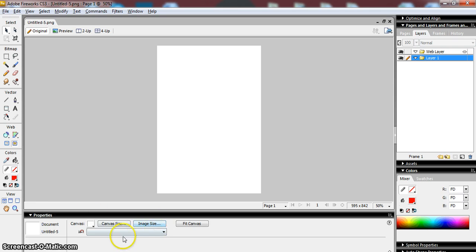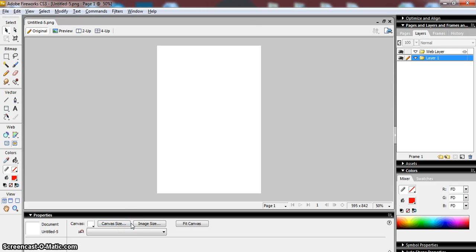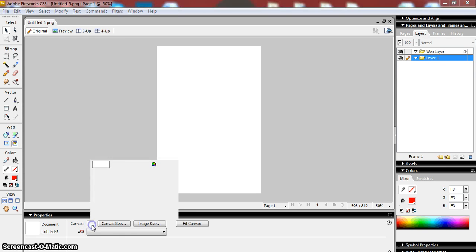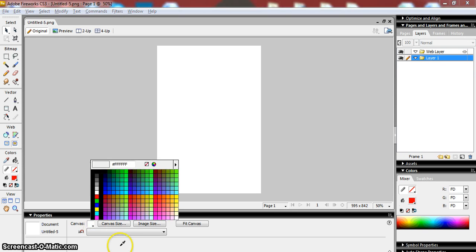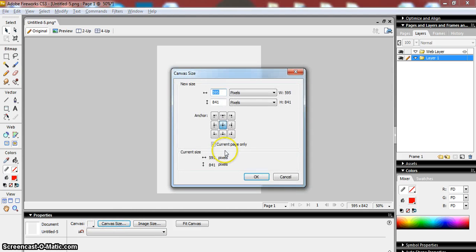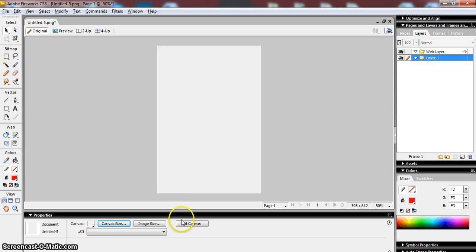Important thing to understand is this properties box at the bottom of the screen, and this changes depending on what you are working on. So at the moment I've just got a blank canvas, and so the tools in here reflect my canvas color, so I can change that from within there. My size—again, I can change the size if I want to, if I don't like it, and the size of my image that I'm working on.